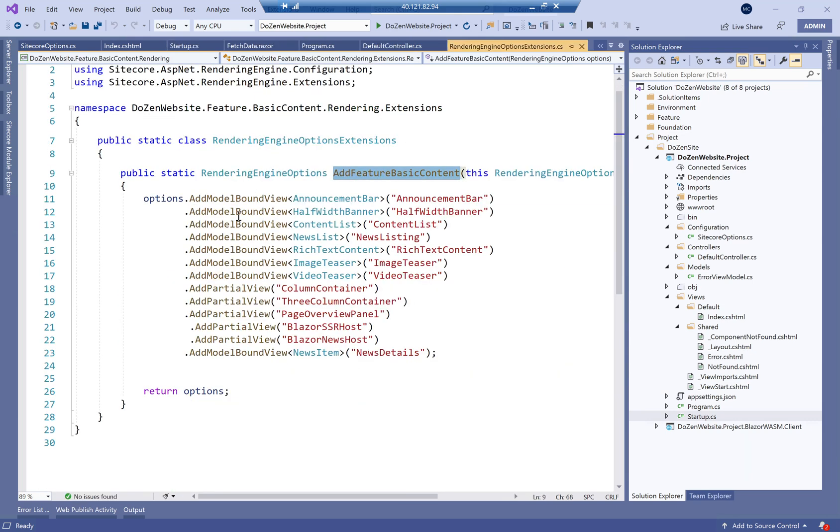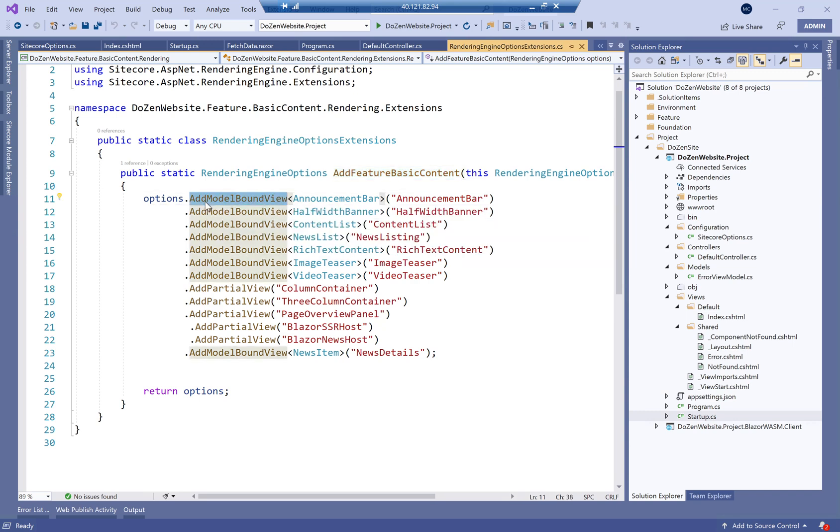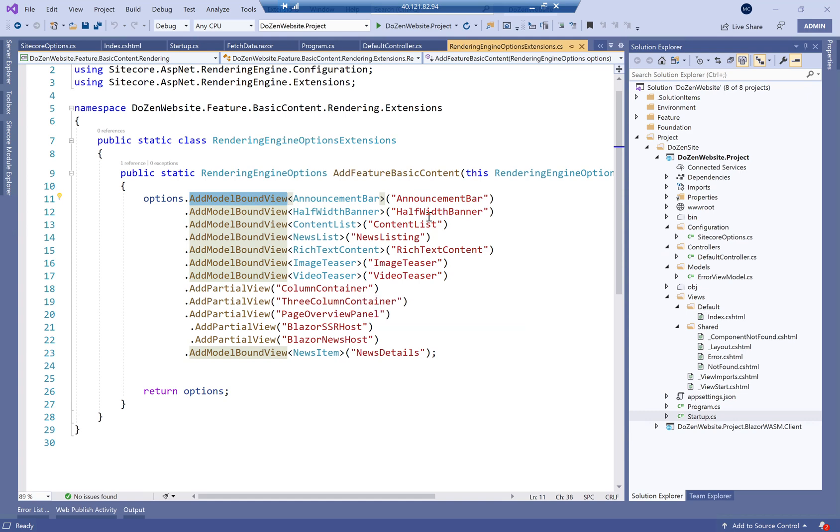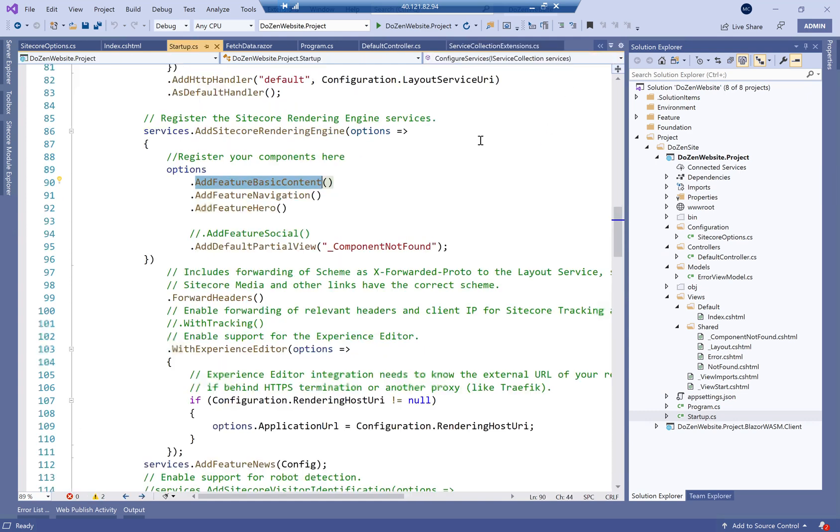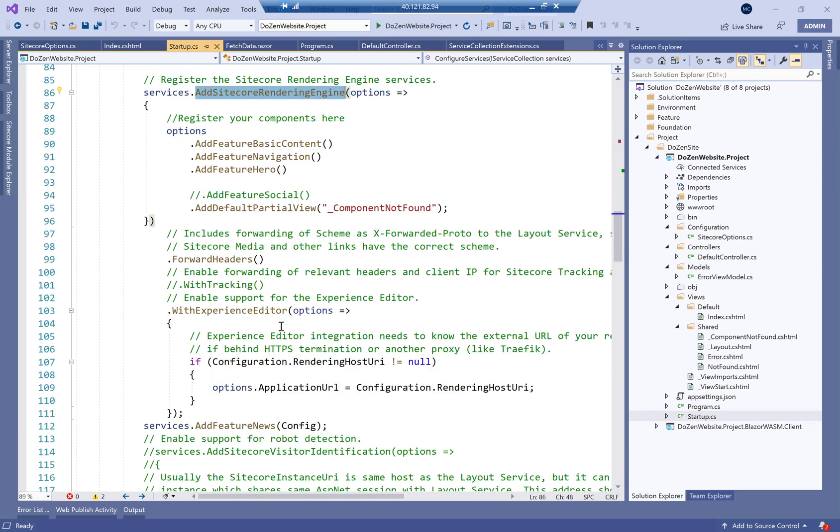And if I go into what this actually does is it adds options for the model bound and partial views, which we're going to discuss later when we go into creating components. But you just need to remember that any component you add must be added to the services and then add Sitecore rendering engine.